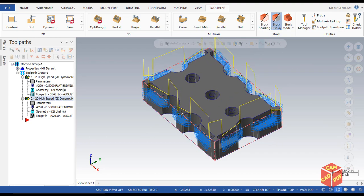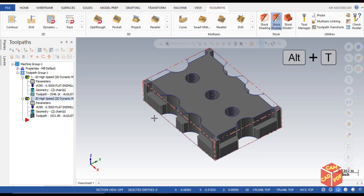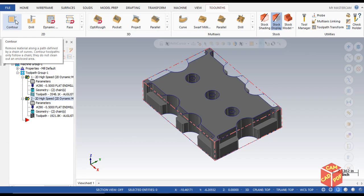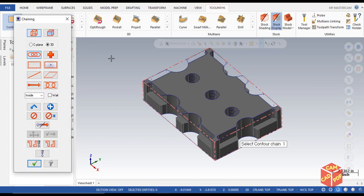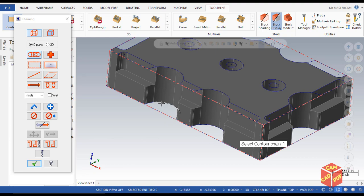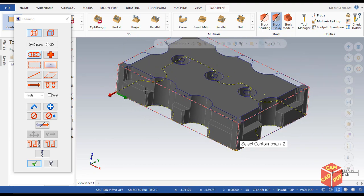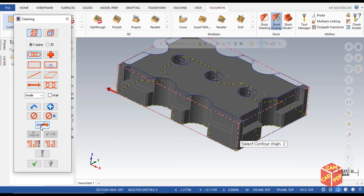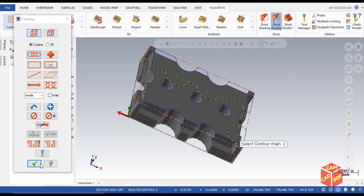We're going to click Alt+T to hide the toolpath, and then go to Contour for the finishing operation. We're going to use the Contour toolpath — what Contour does is remove material along a path defined by a chain or curve. Click on Contour, then select your chain or path. Click on C-plane, make sure your chain is selected, then hold Shift and click at the bottom chain. You can see it's currently in anti-clockwise direction, so click Reverse to change it to clockwise. Click OK.